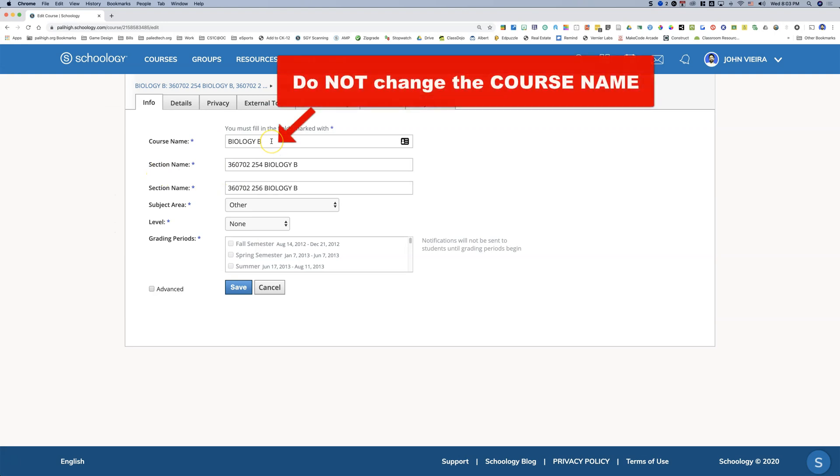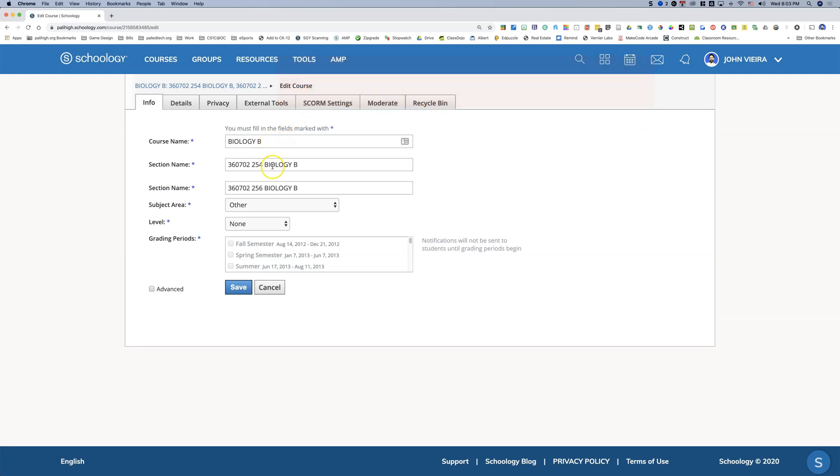Please do not change the course name. In order to allow teachers to be able to change their section names, they also have the capability of changing the course names. But if you change the course name, it changes it for everybody in Schoology. So please do not change the course name, only the section names.